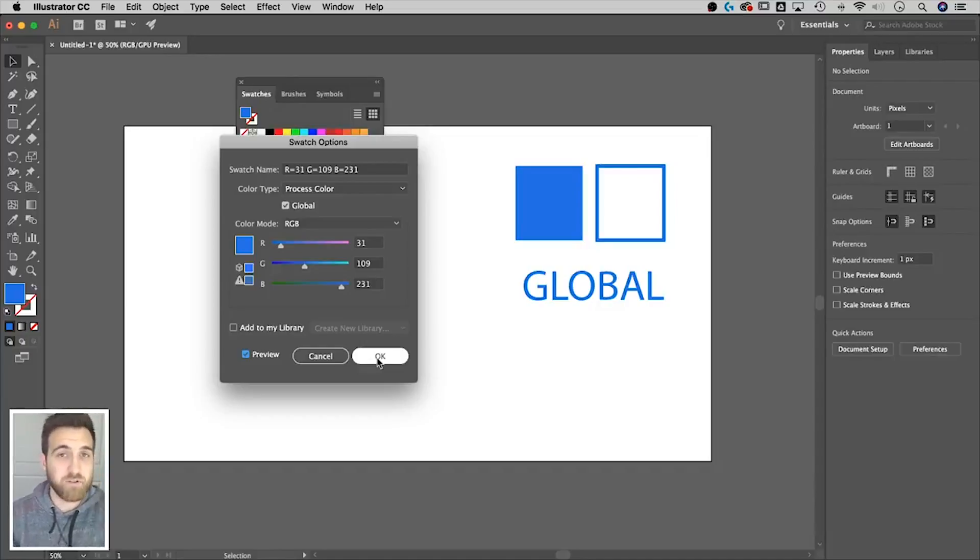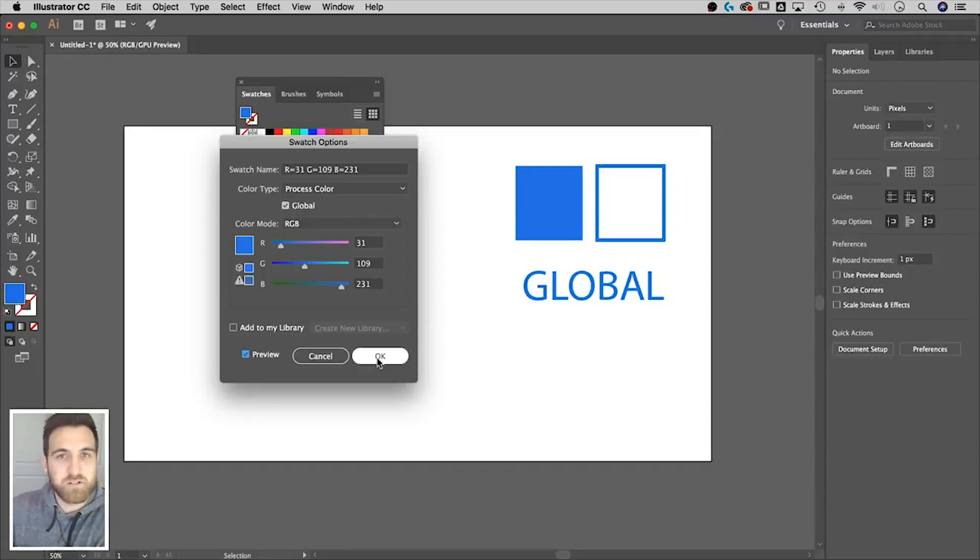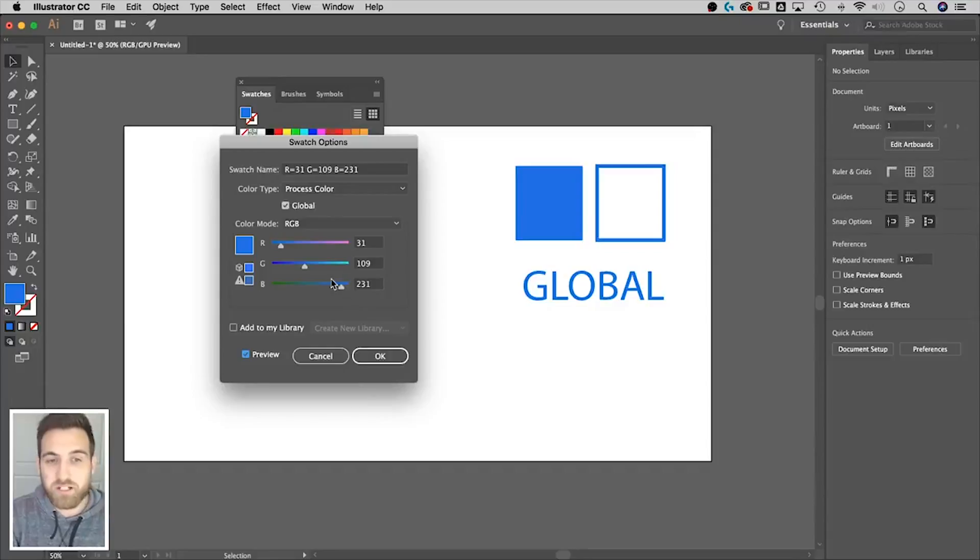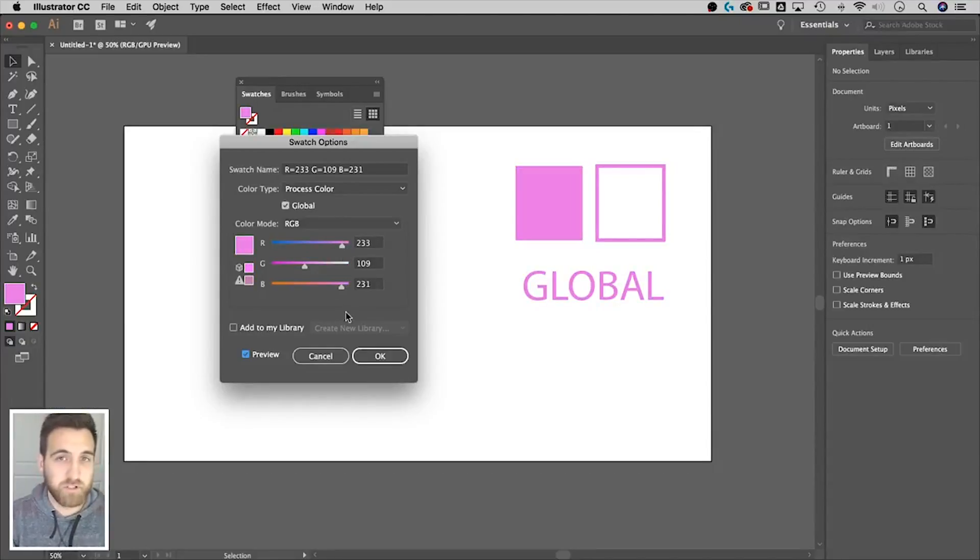And in the end, if you want to change those colors, or if maybe you have a creative lead who's asking you, I want to see that in blue instead of green, or I want to see that in pink. You can change those really, really quickly and easily.